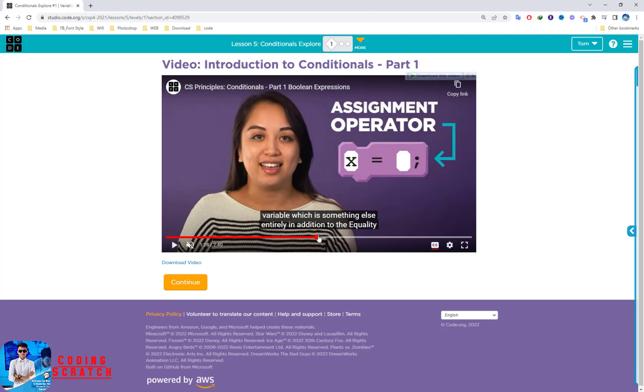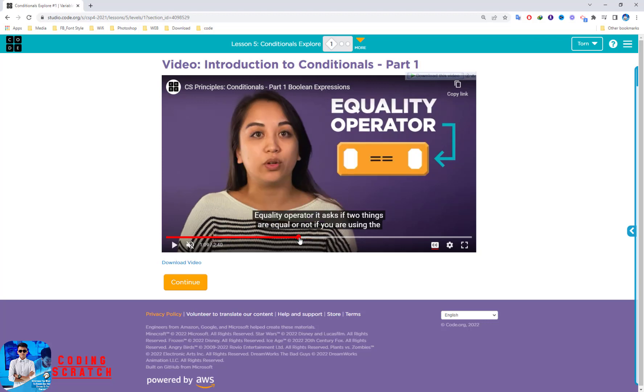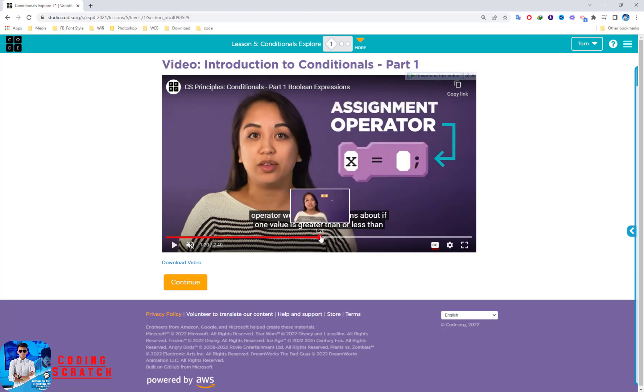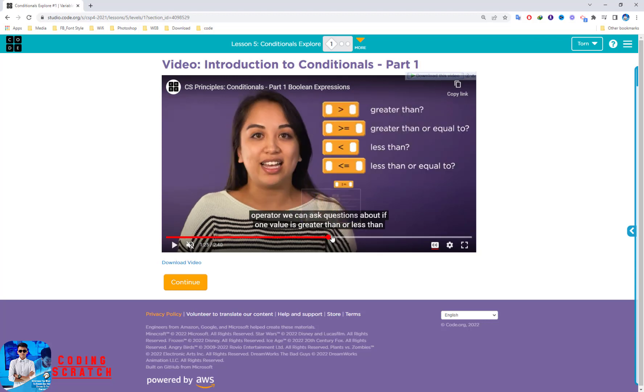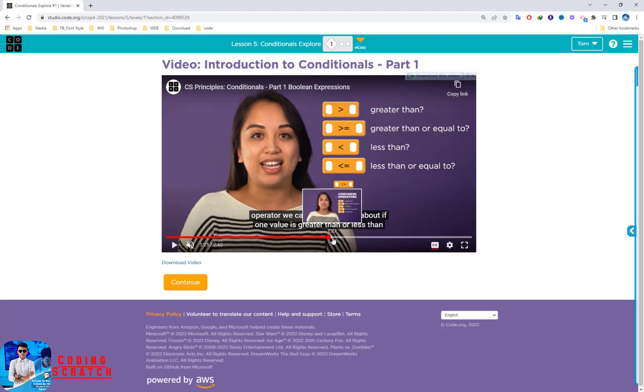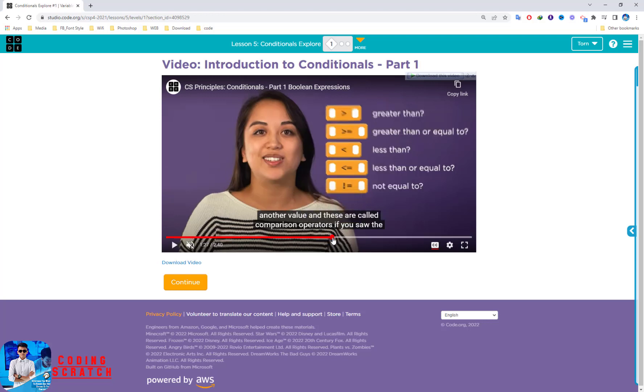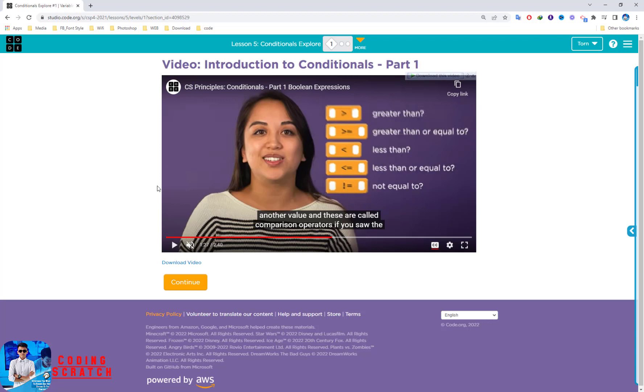We can use the operator like the double equal sign, which means the equal operator, and other operators like greater than, greater than or equal, less than, less than or equal, or not equal. These are the comparisons that you can use to ask questions the computer can answer true or false.